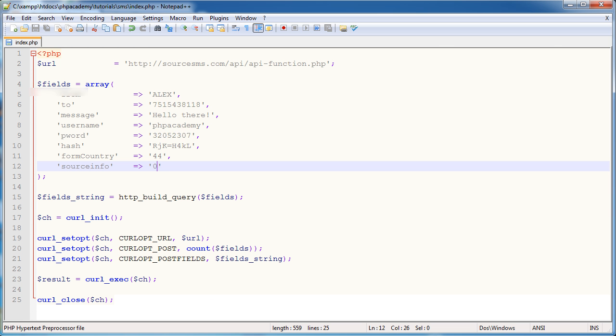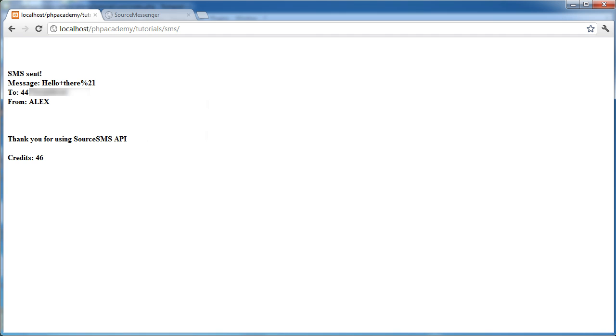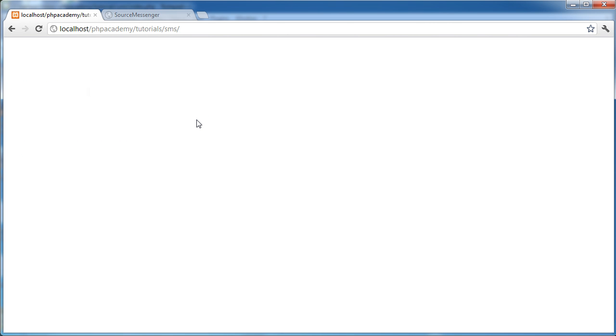Yeah, again, so if I was to set this to zero, go ahead and refresh. You'll hear the vibrate in just a moment. There we go. So that's a text to my phone, basically.